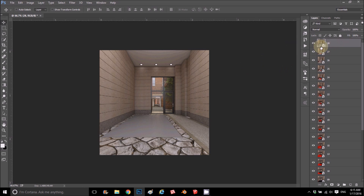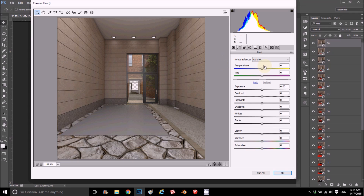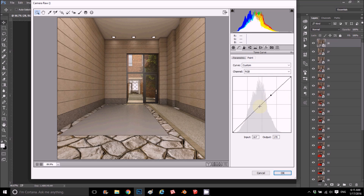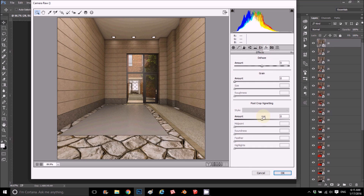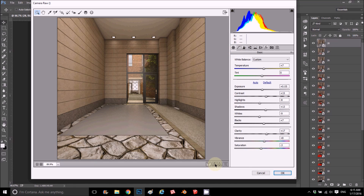Using smart objects lets us apply Camera Raw filter conveniently. For example, we can put up the exposure, bring contrast down, adjust highlights and whites, add sharpness, clarity, colors, make a small curve, and add a small vignette. I set all my preferences — this is the before and this is the after. It adds a lot of life into the picture.